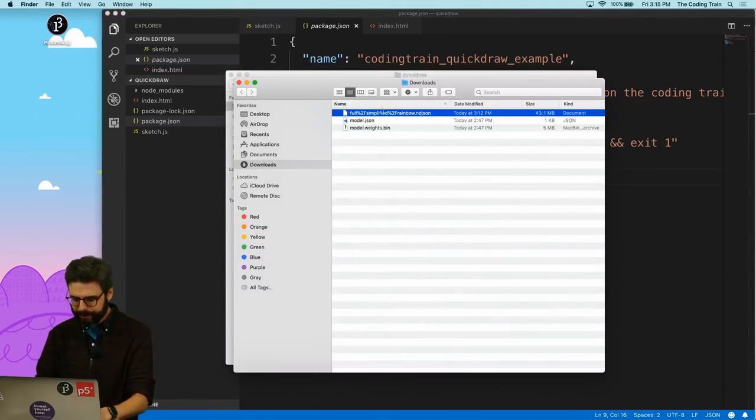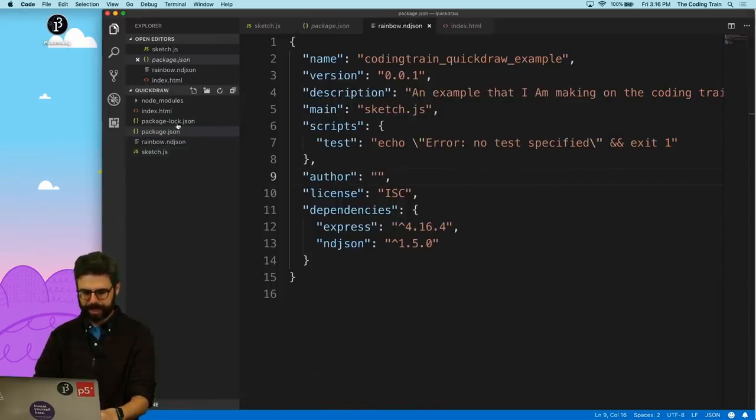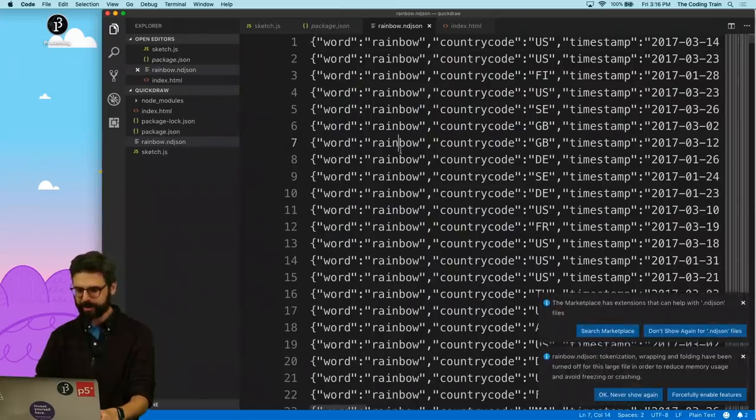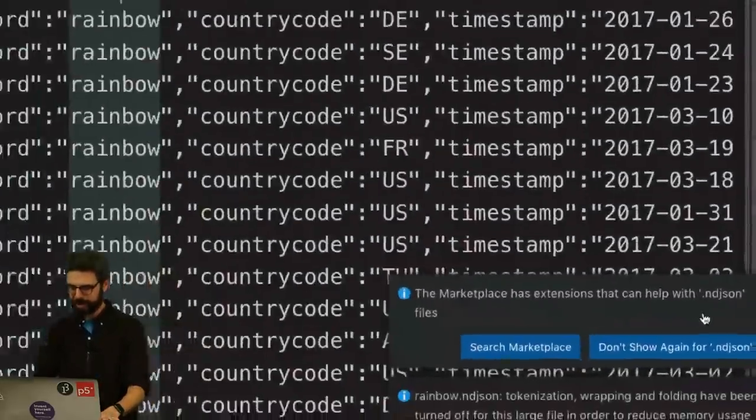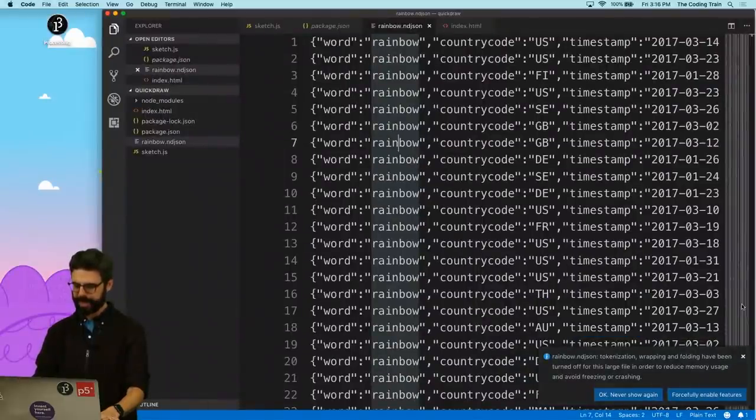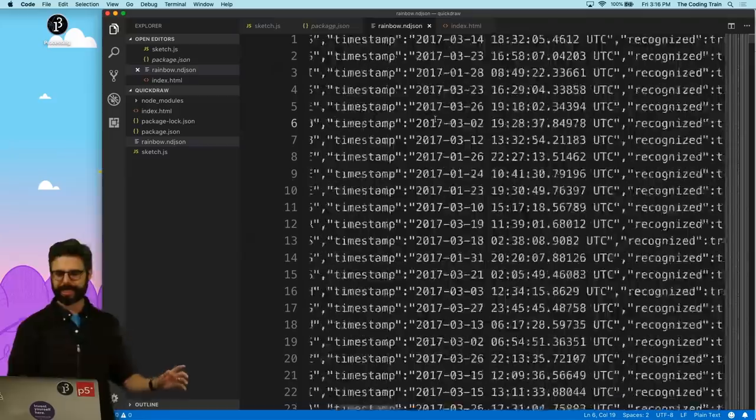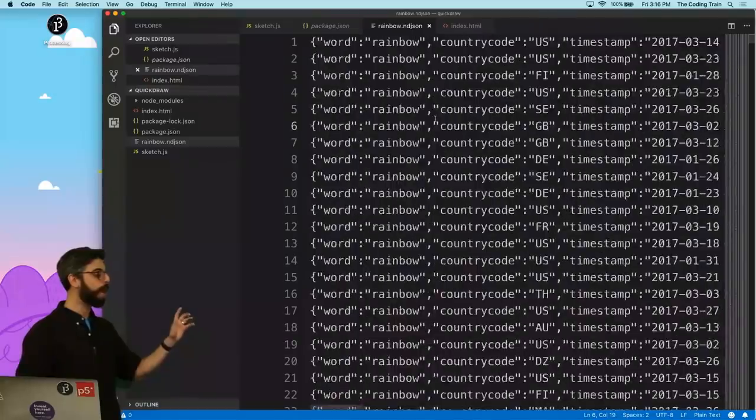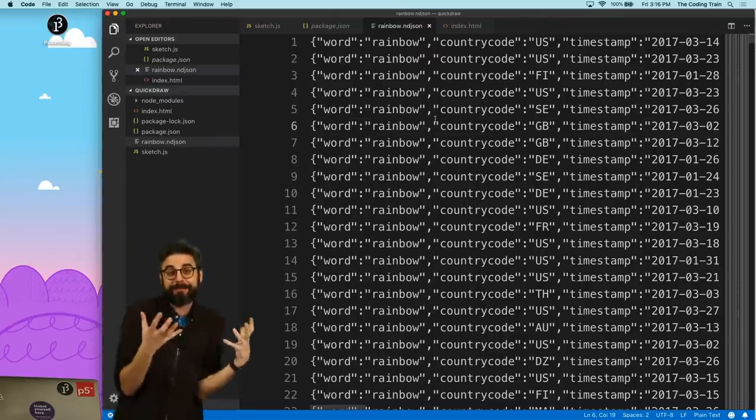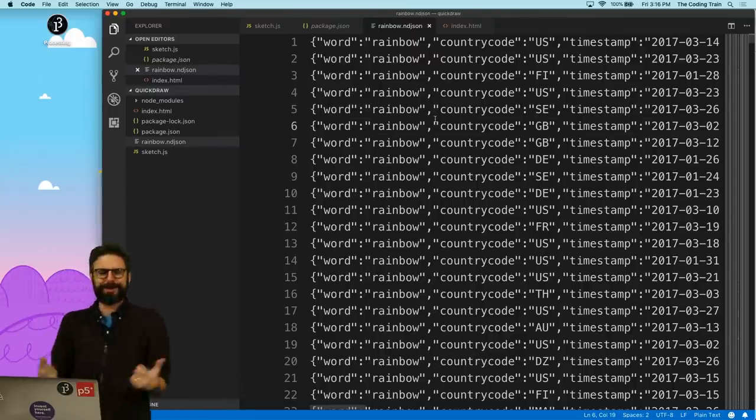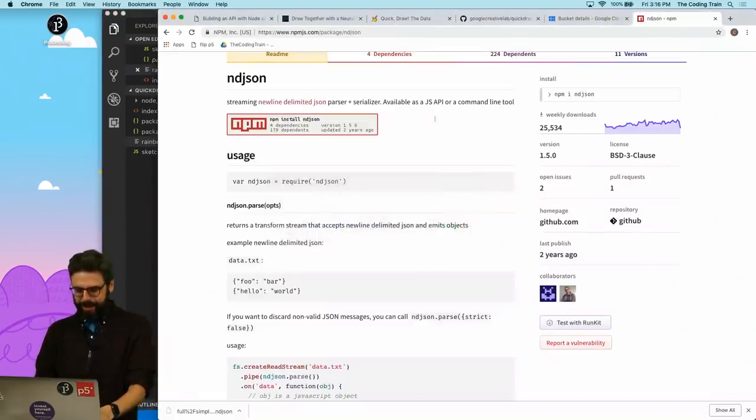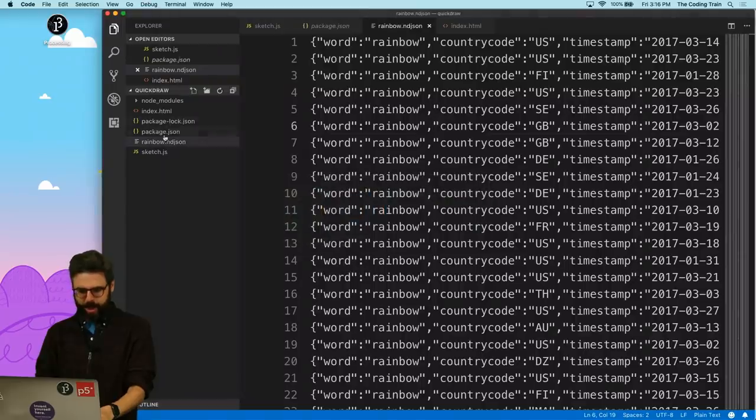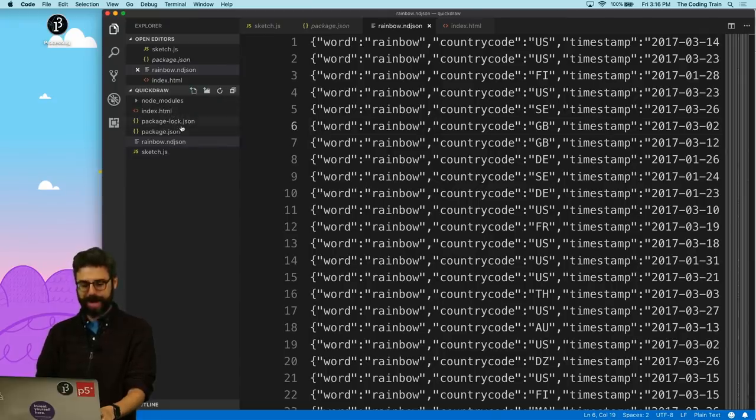I'm just going to rename this to rainbow.ndjson. I'm going to drag it here into my project. So now this is a huge file. And so you can see that Visual Studio Code is freaking out. It's like I don't want to deal with this file because it's too big. But you can see that what this is, is every single drawing on one line. This is my database, essentially. Database of rainbow drawings. I have a database of rainbow drawings. What could be better?